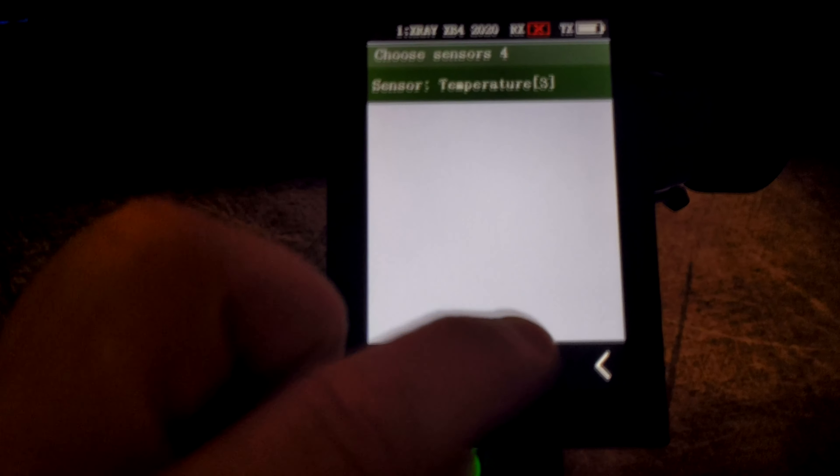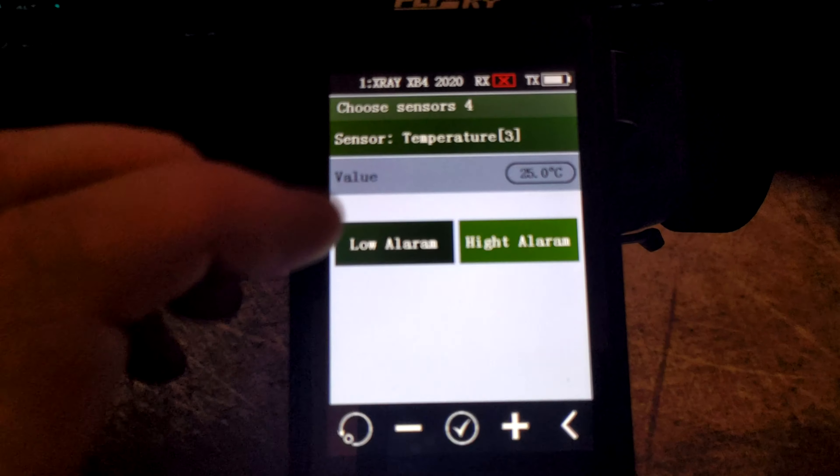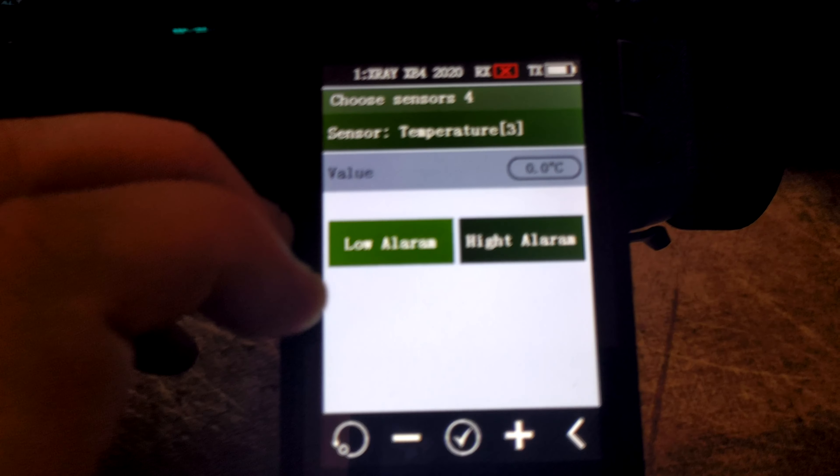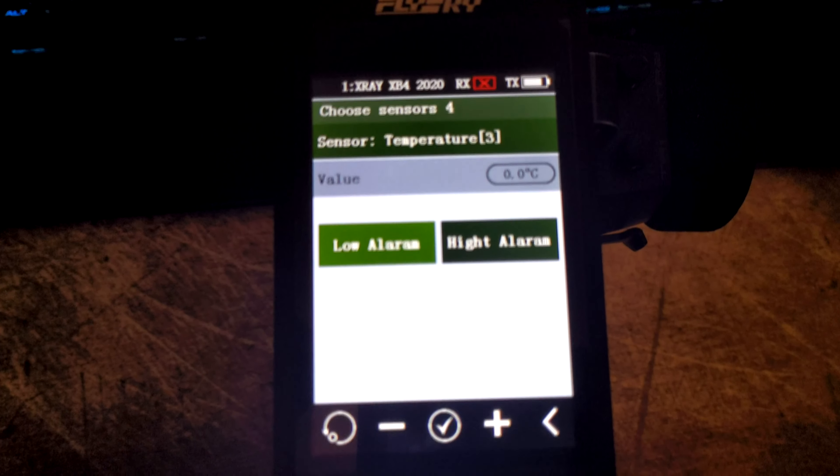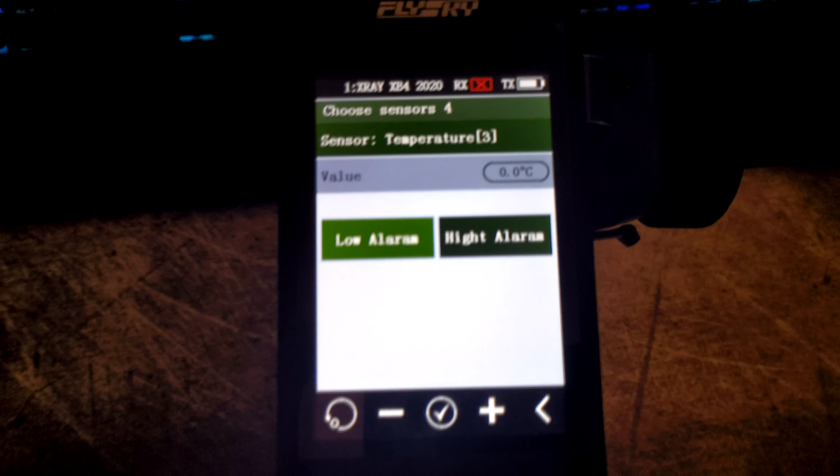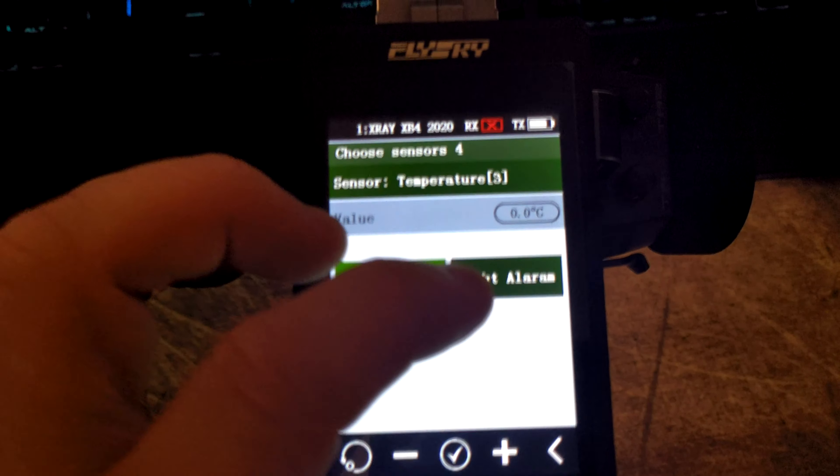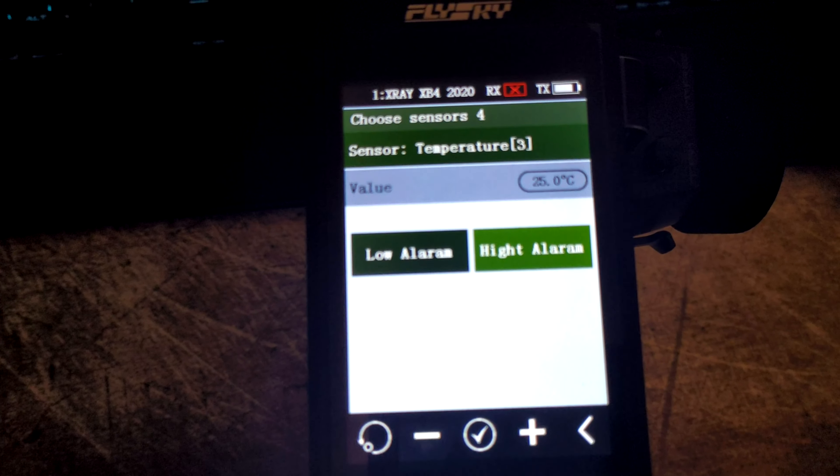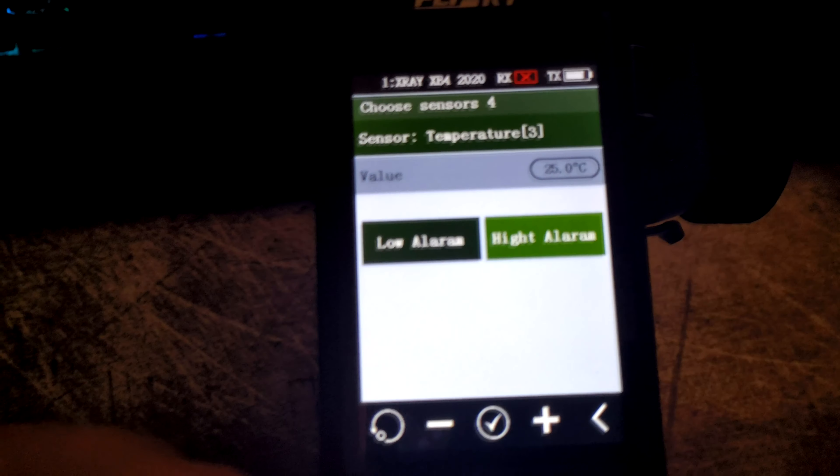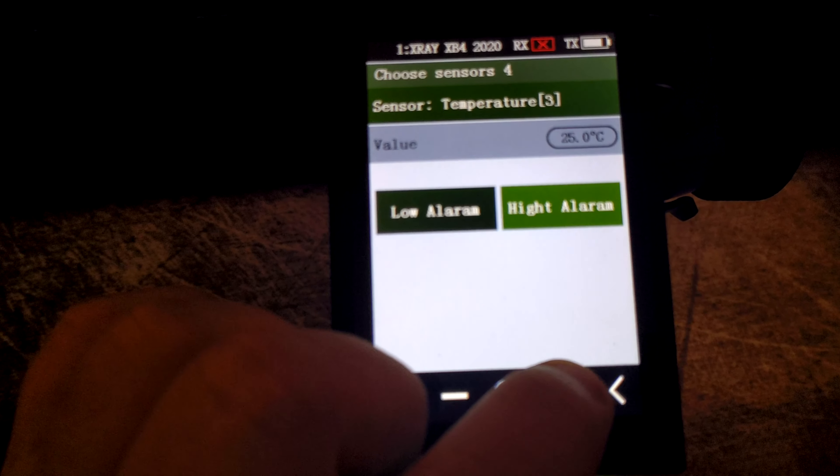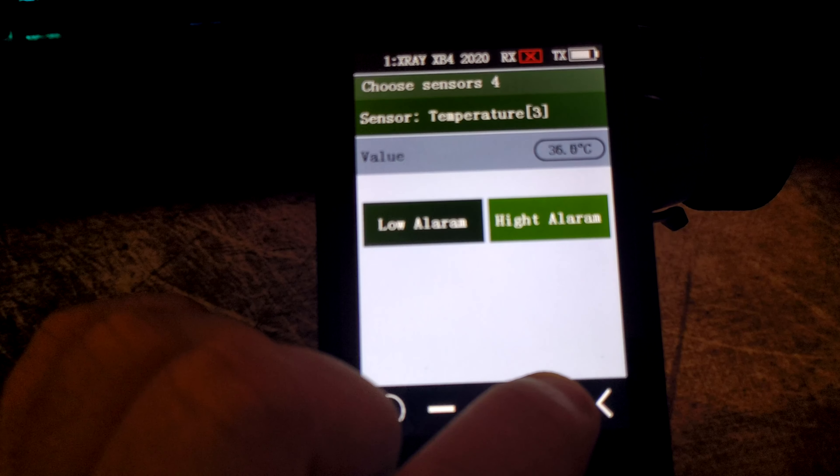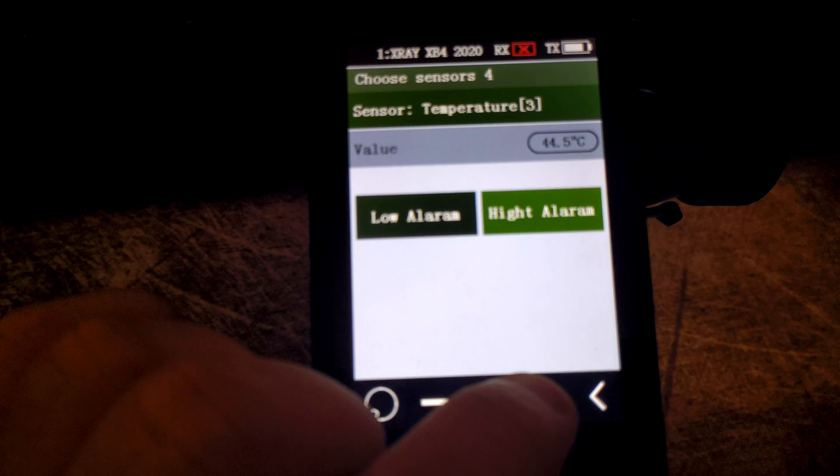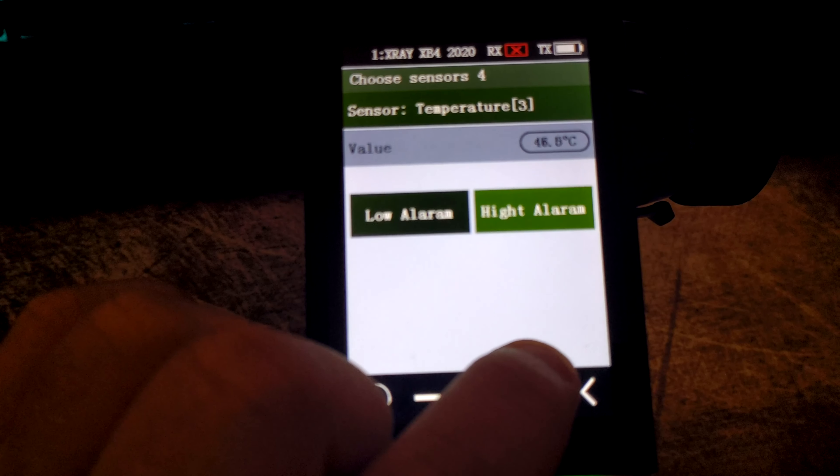External temperature—the low temperature you're probably not that bothered about. But if you want to set a high one, say you want to make sure if you've got it monitoring your motor you don't want it above 80 degrees.